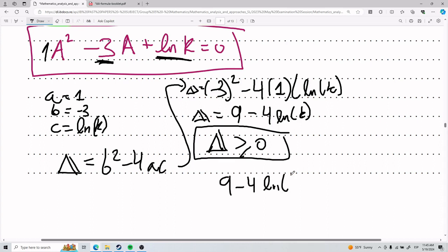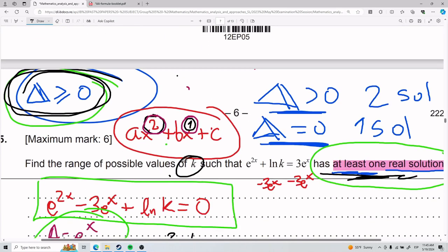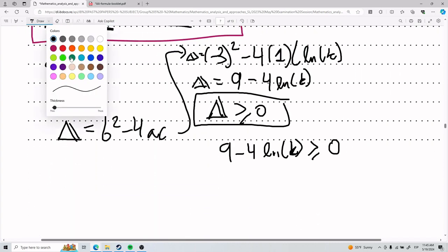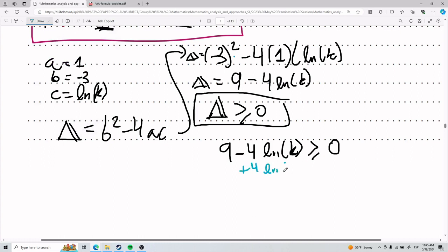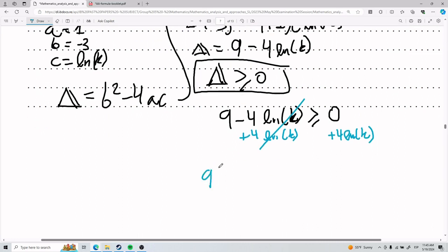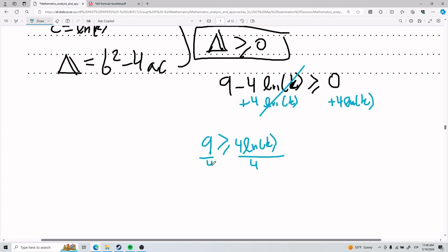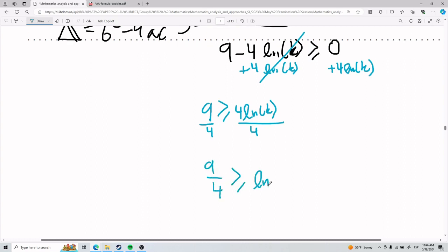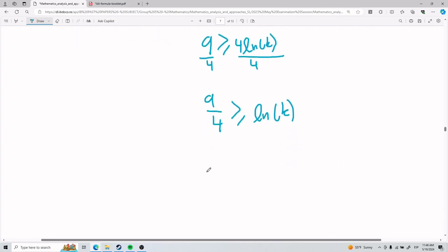Now apply the condition: the discriminant must be greater than or equal to zero, so 9 − 4ln(k) ≥ 0. To isolate k, add 4ln(k) to both sides: 9 ≥ 4ln(k). Divide both sides by 4: 9/4 ≥ ln(k), or equivalently ln(k) ≤ 9/4. We're almost at the last step — we just need to solve for k itself.